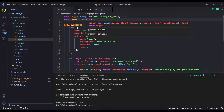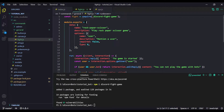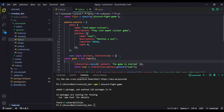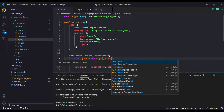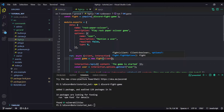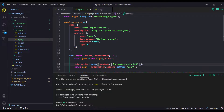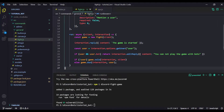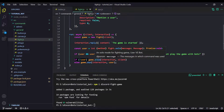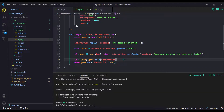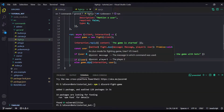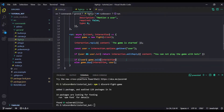We have to provide our client, but we can't do that outside the function, so we create the game inside the command function. We do new Fight, first passing the client, then the options. We check: if no user is mentioned, start solo mode; if a user exists, start duo mode. That's it — pretty simple.